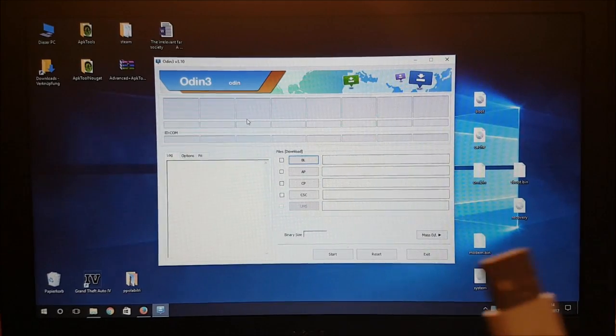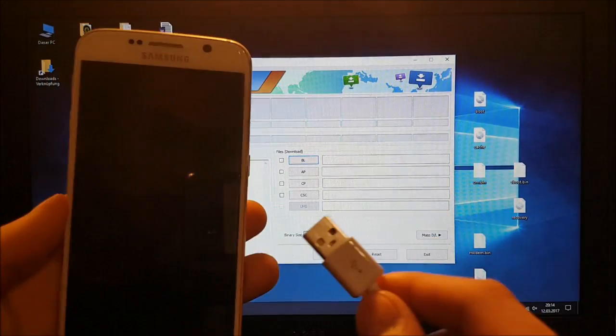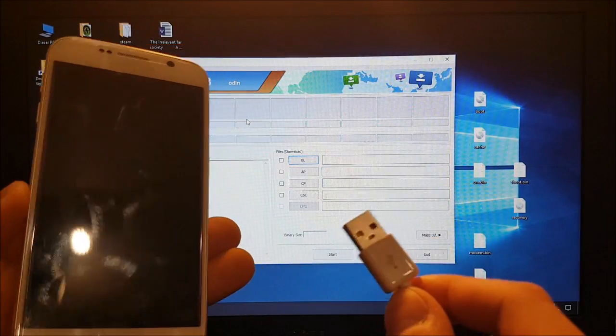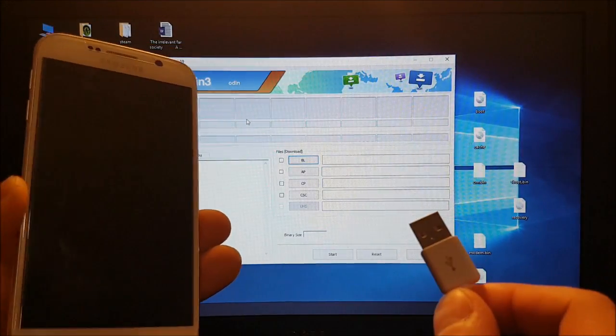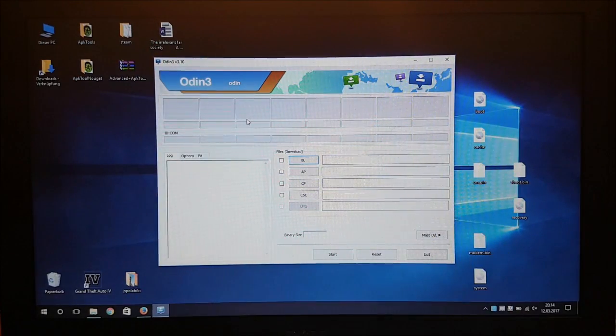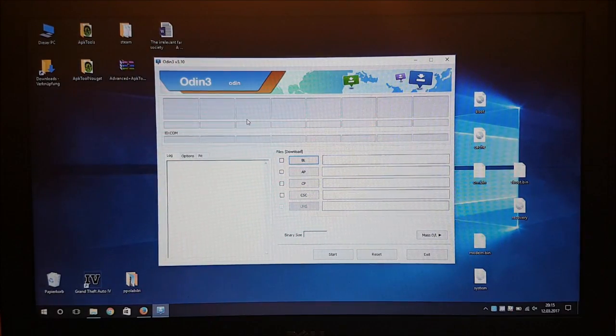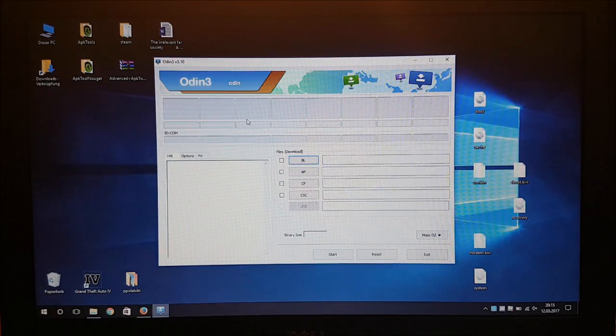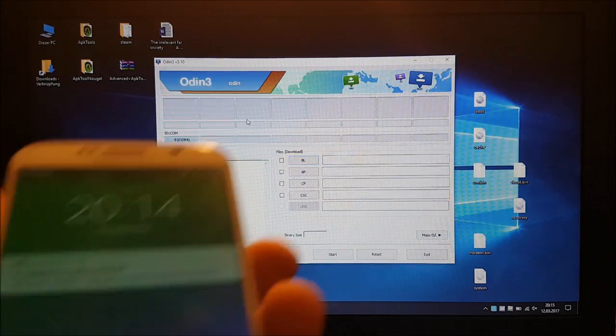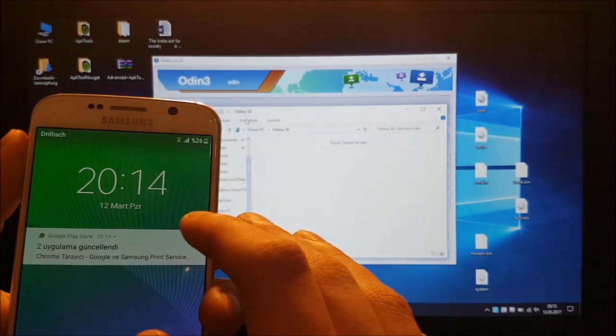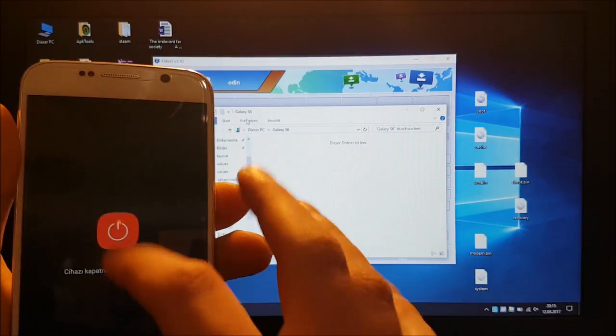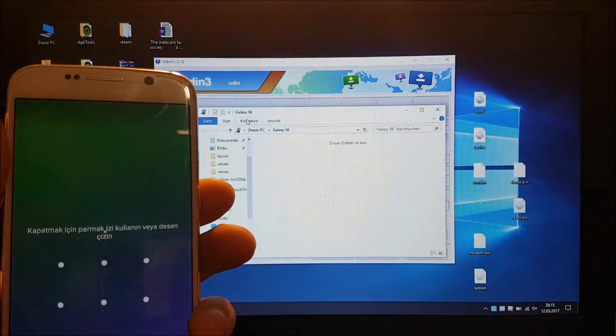So after you have opened Odin we need to plug in our phone to our PC or connect our phone with the PC. And after that you need to power off your phone.